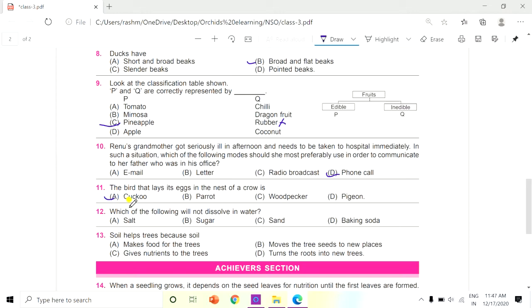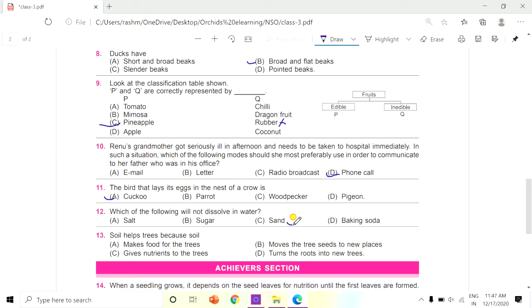Question 12: Which of the following will not dissolve in water? Options: Salt, Sugar, Sand, Baking soda. The answer is Sand.